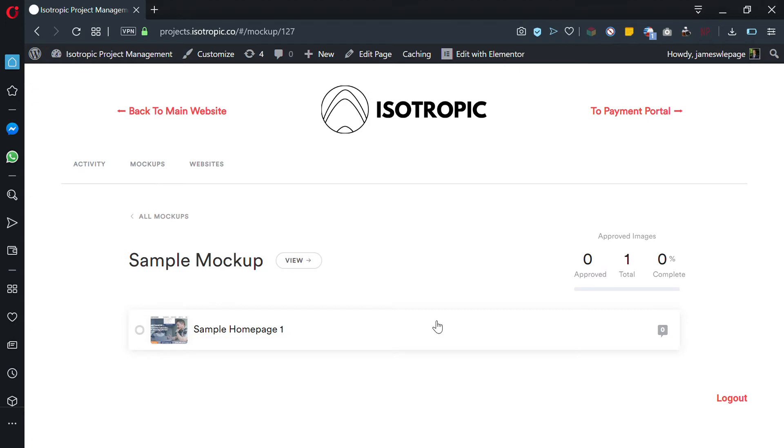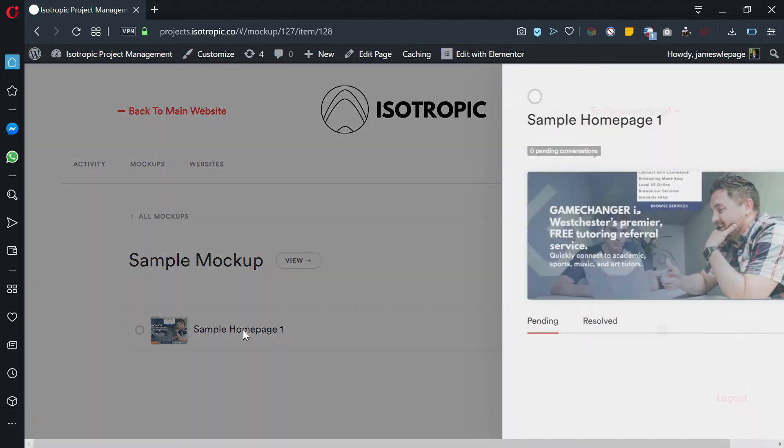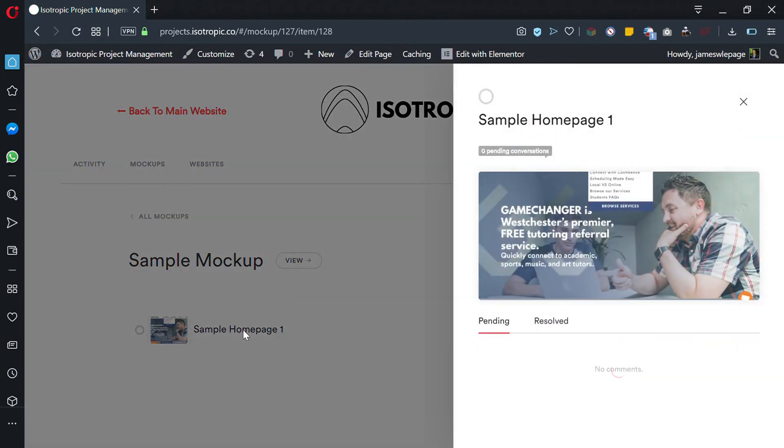There will be multiple pages underneath it in which you can go through and revise. If you click on this, it will load up your mockup.